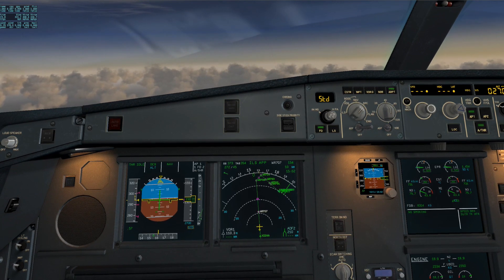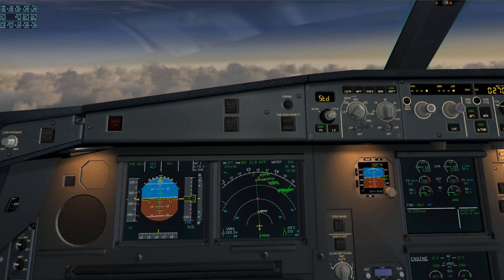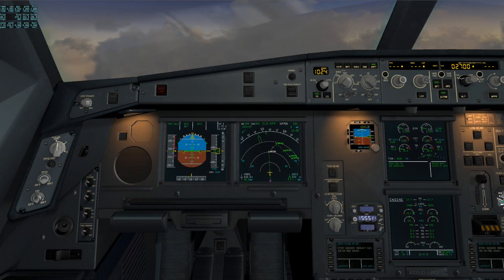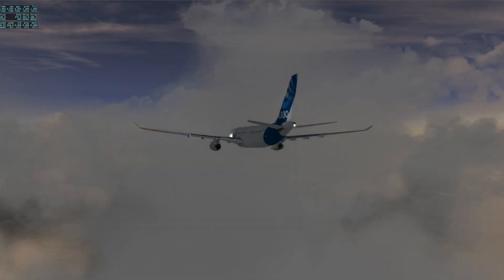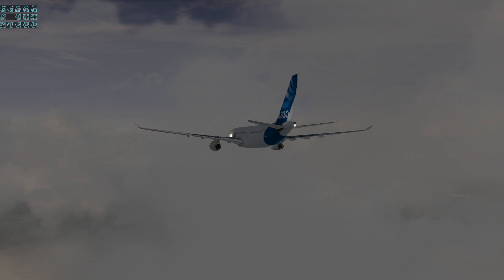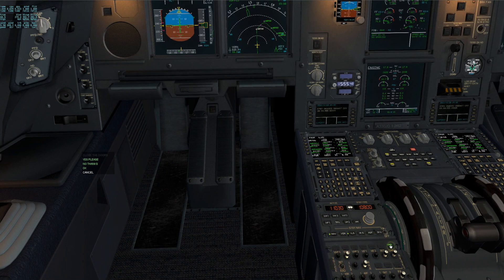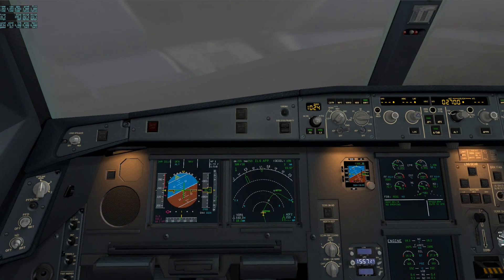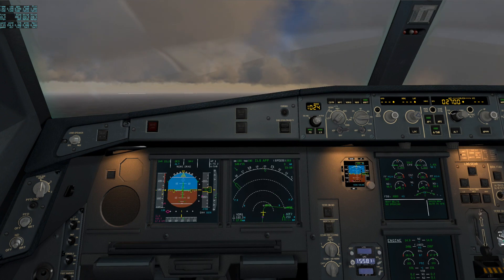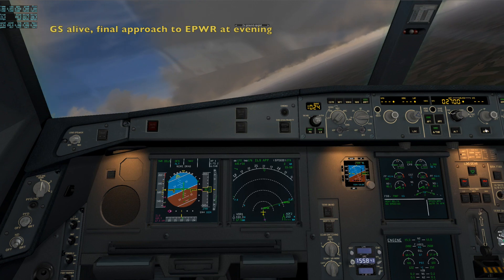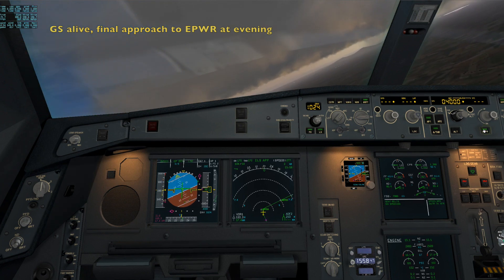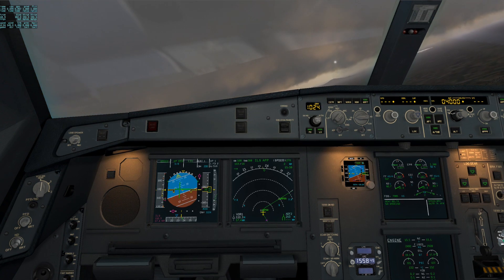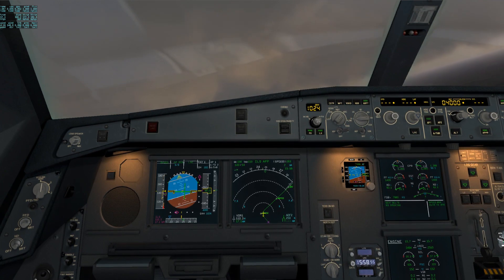Spoilers disarmed. Spoilers half. Spoilers full. Passengers are wearing, cabin ready for landing. OK. Gear down. Flaps 3. Flaps full.